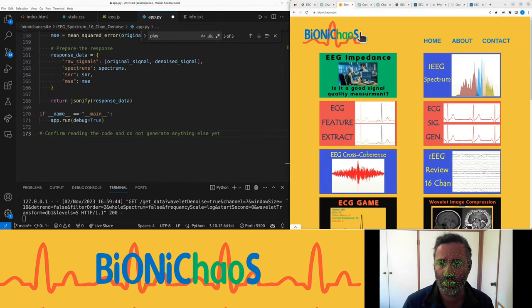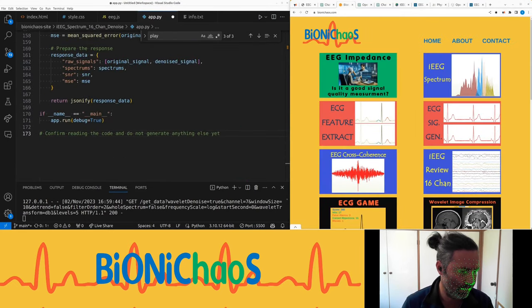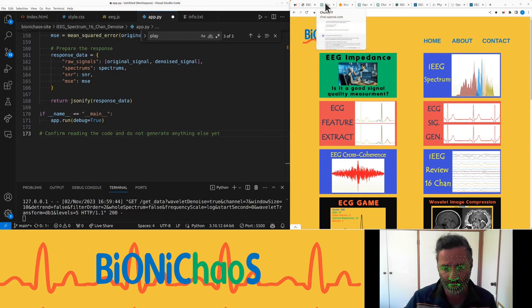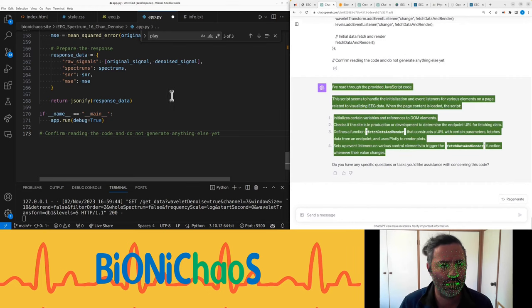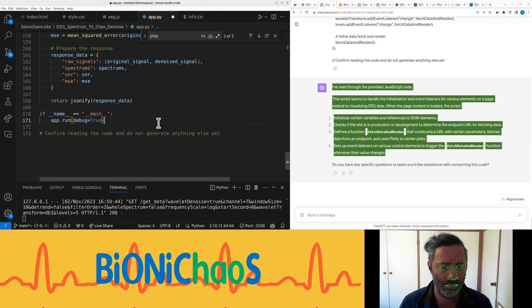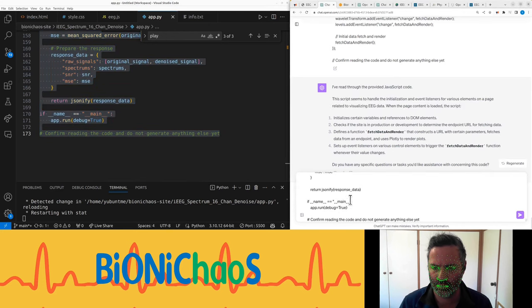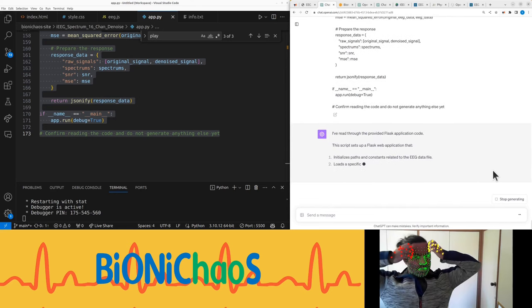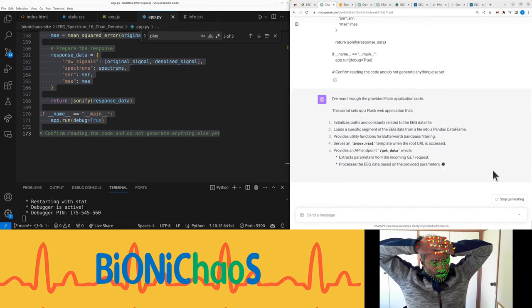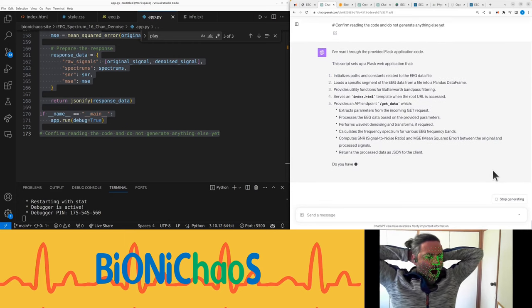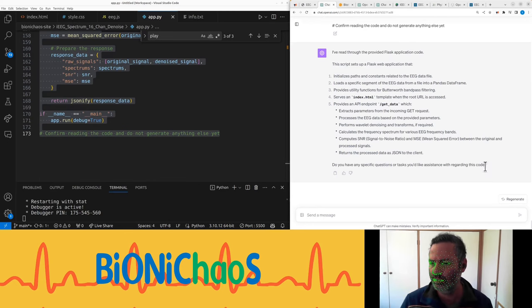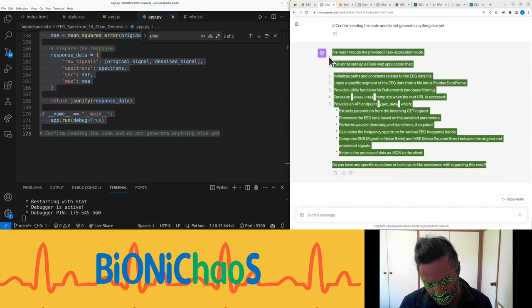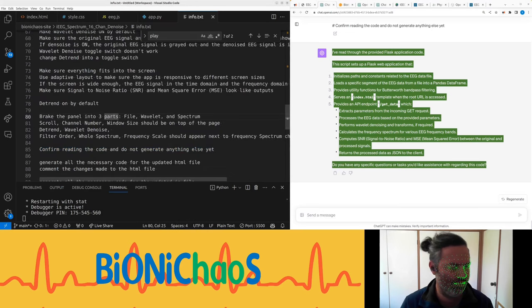And we have the JavaScript. Again confirm reading, do not generate any code. And last is a Flask application. So hopefully after this it will appear on the BioChaos website, fingers crossed. Have to pray to the GPT gods. I've read through the provided JavaScript code. This script seems to handle the initialization and event listeners for various elements on a page related to visualizing EEG data. When the page content is loaded the script initializes certain variables and references to DOM elements, checks if the site is in production or development to determine the endpoint URL for fetching data, defines a function fetch data and render that constructs a URL with certain parameters, fetches data from an endpoint and uses Plotly to render plots, sets up event listeners on various control elements to trigger the fetch data and render function whenever their value changes.